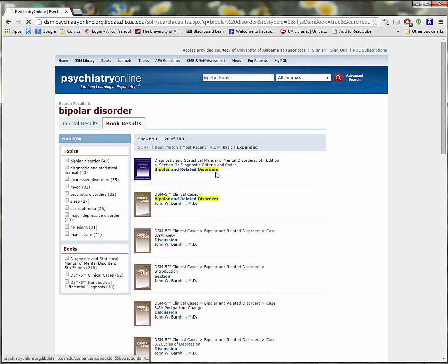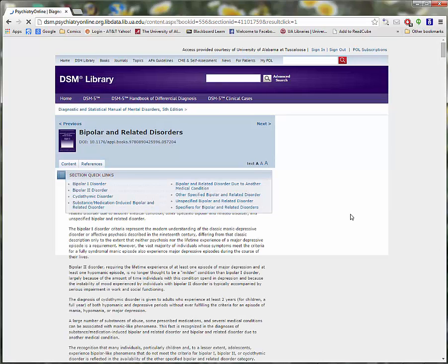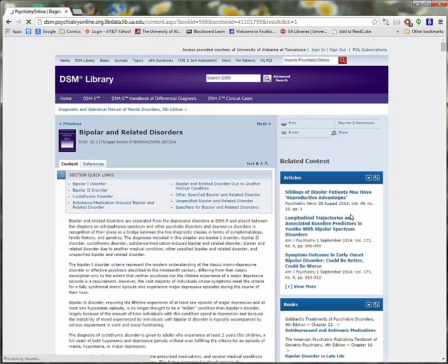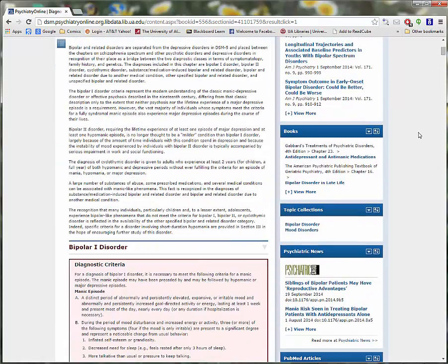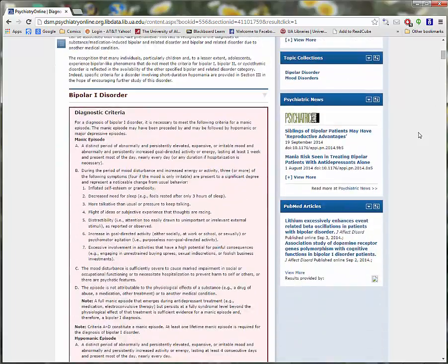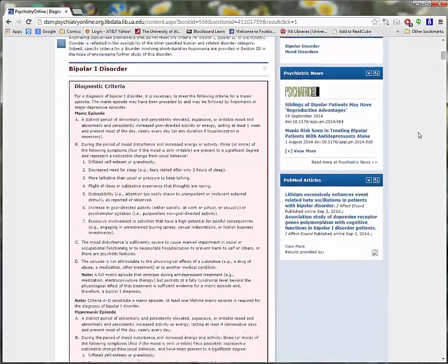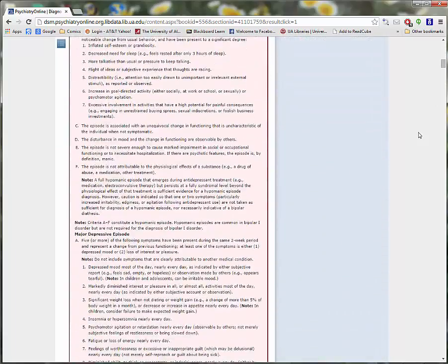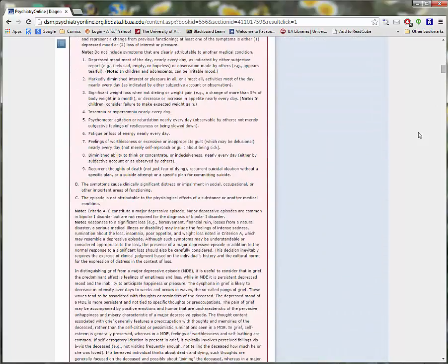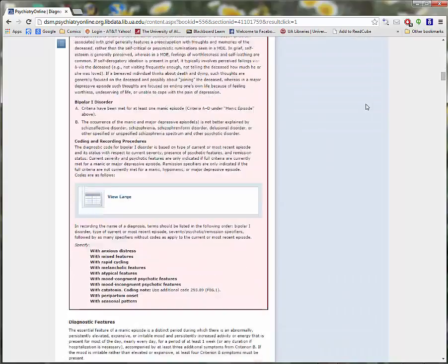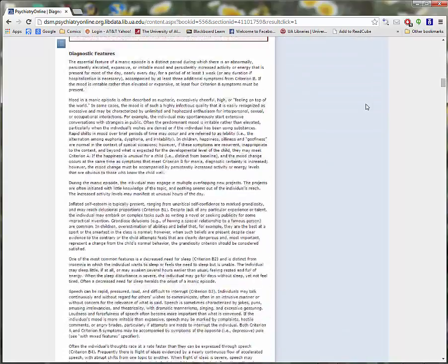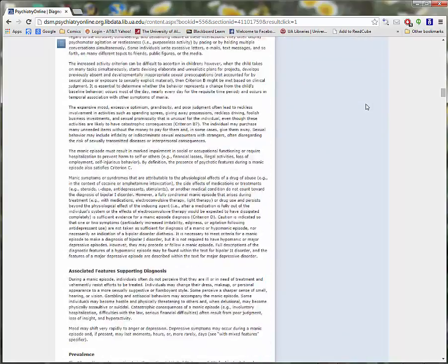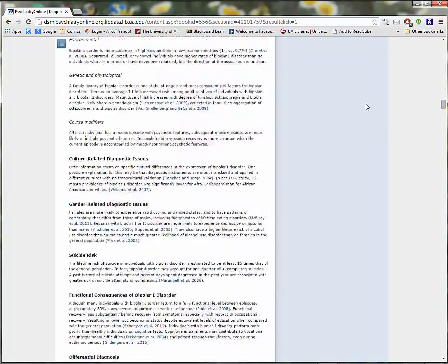We learn that the condition is commonly called Bipolar Disorder and that it is divided into two subsets, Bipolar Disorder 1 and Bipolar Disorder 2. Reading to the end of this entry, we discover an important concept that will help us with further searching, comorbidity.